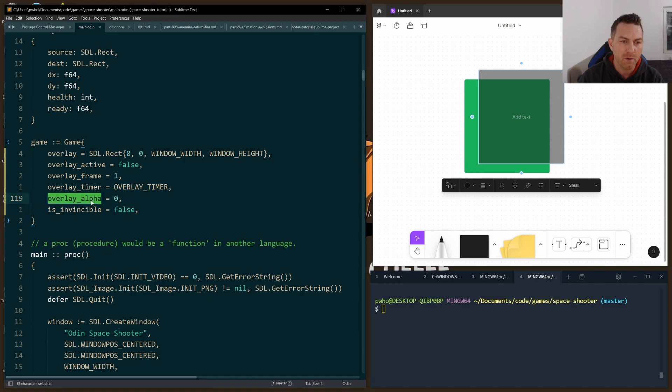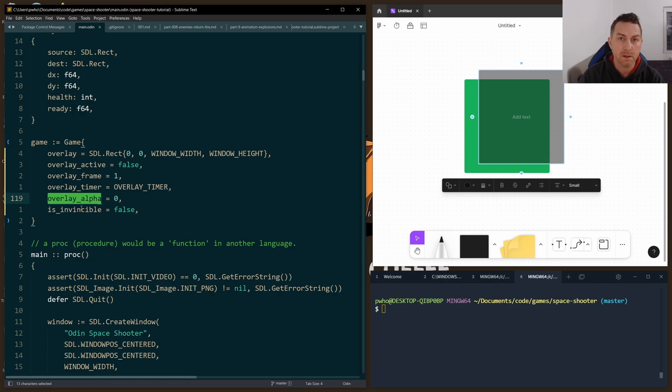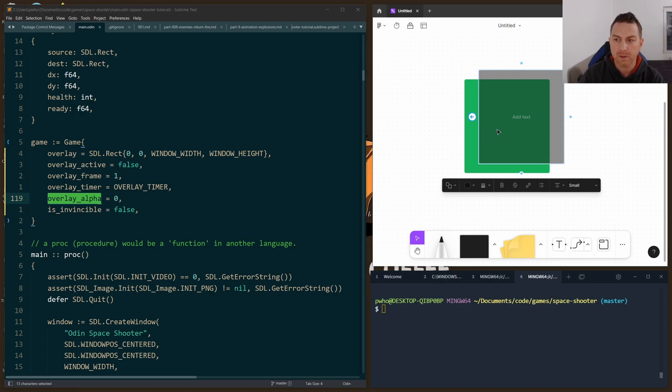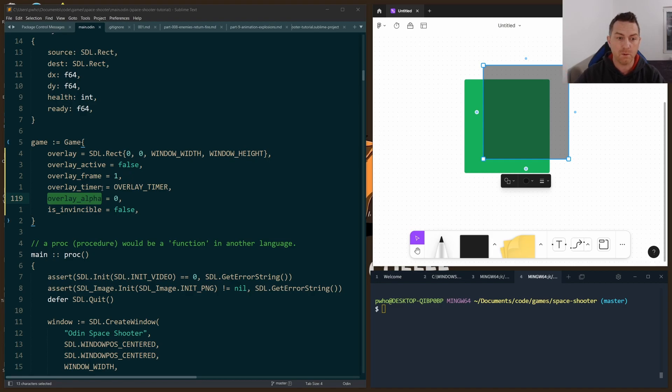It's a U8, an unsigned integer, 8 bits, and it goes all the way up to 255 for a fully filled-in rectangle.